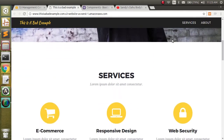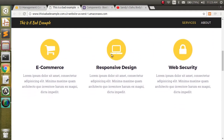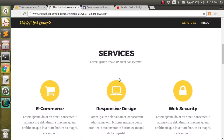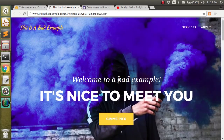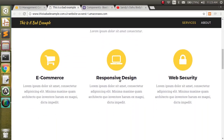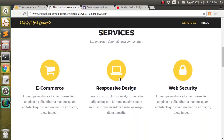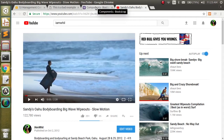We're going to go ahead and hijack this services part of the website. We're going to throw our video here so people will come and scroll down and be like, oh wow, this is amazing. So we need two things: the first is a YouTube video, which I have found, and the second is a Bootstrap component for embedding this.